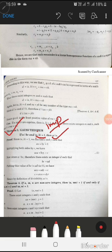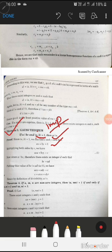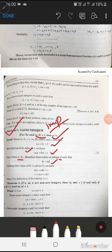Since gcd(a, b) = 1, we can find integers x and y such that ax + by = 1. This was also proven in the last theorem. Now, since a divides bc, there must exist an integer d such that bc = ad. If we multiply both sides of ax + by = 1 by c, we get acx + bcy = c.